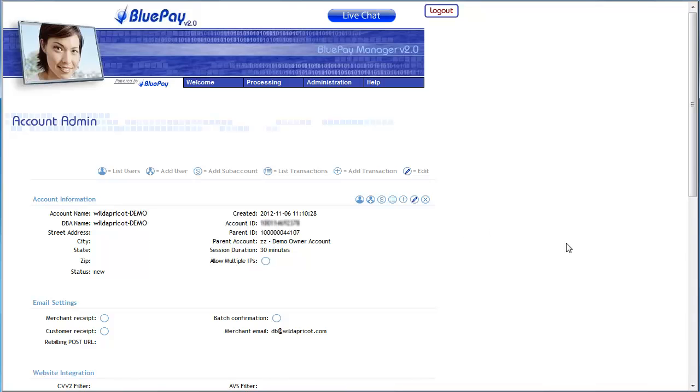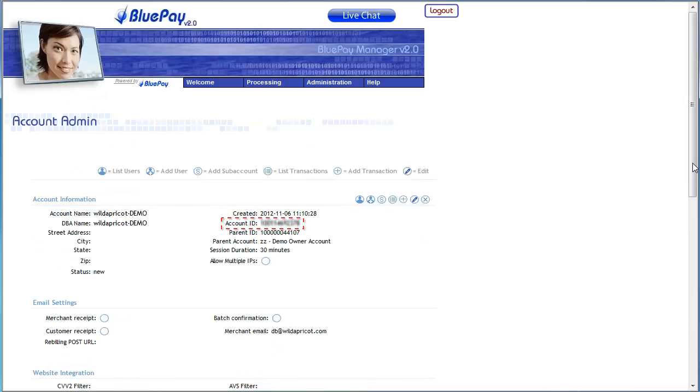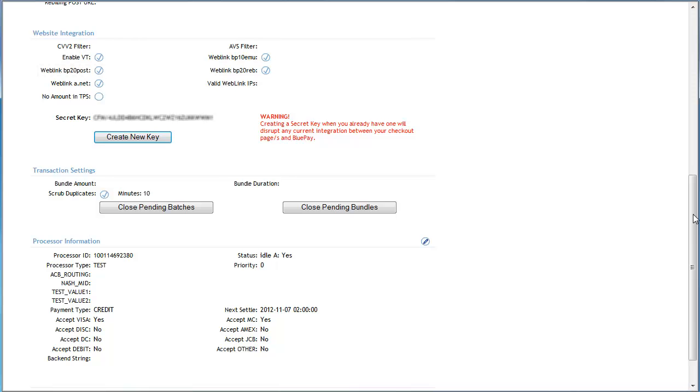On the Account Admin page, the secret key is halfway down the page, near a large red warning. Your account ID also appears on this screen in the right-hand column. While setting up your BluePay account, be sure to check the Web Link BP20 Post option under Website Integration.